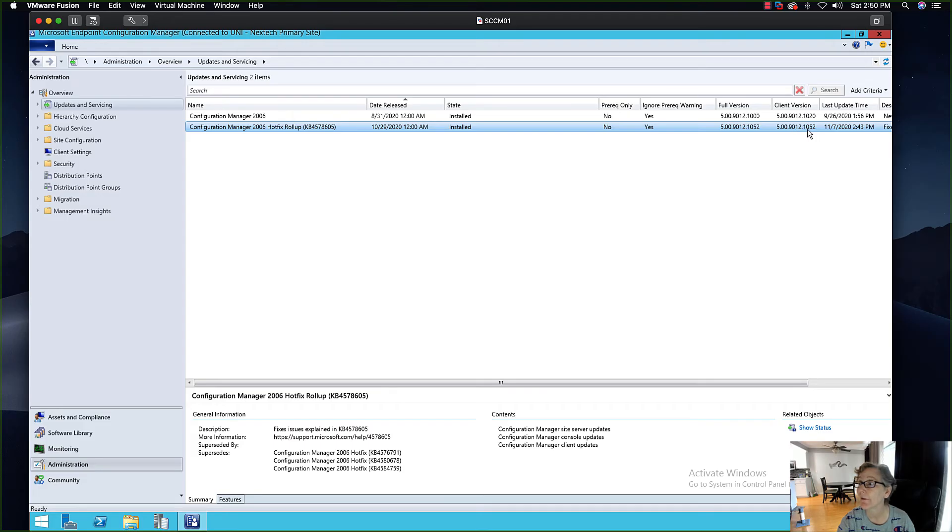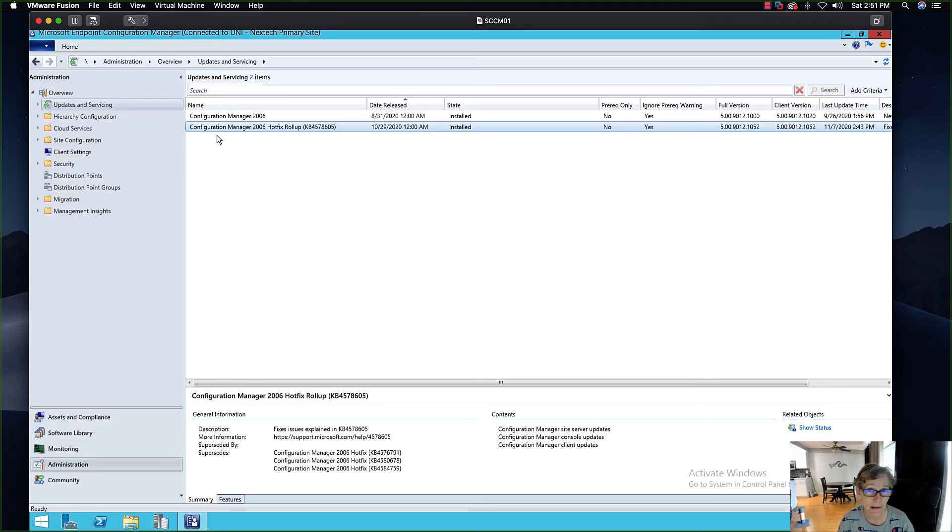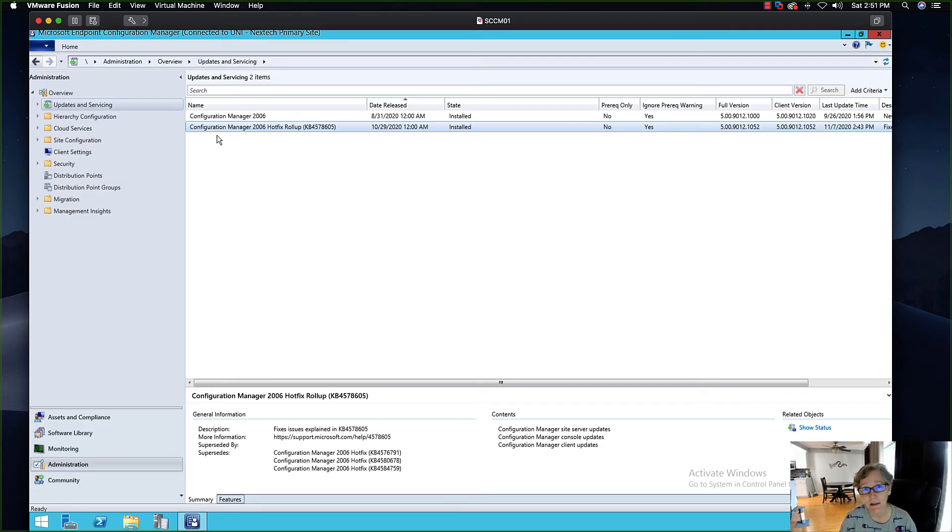In my lab environment it'll probably take a couple two three days to get them upgraded. Now in your environment it may take up to a couple weeks, seven to a couple weeks depending on your policy in regards to the client upgrade.